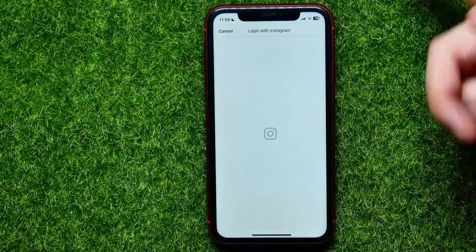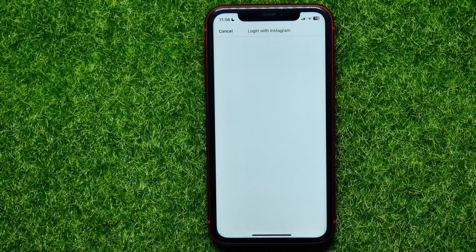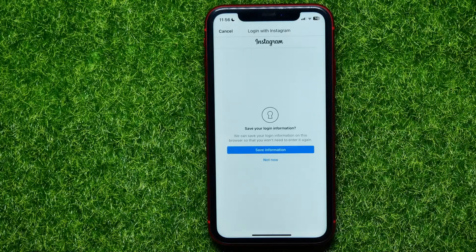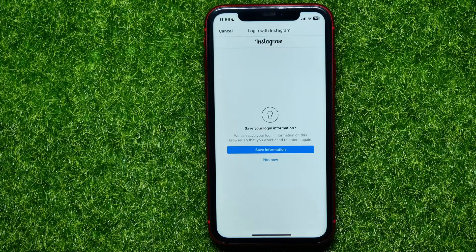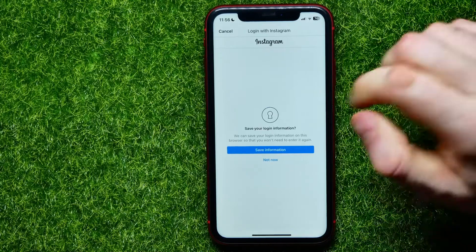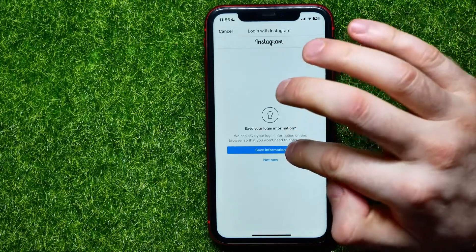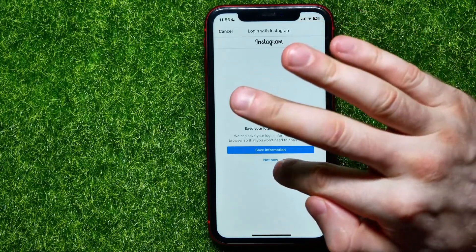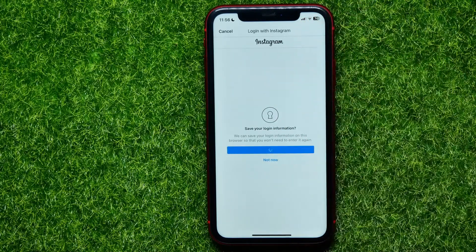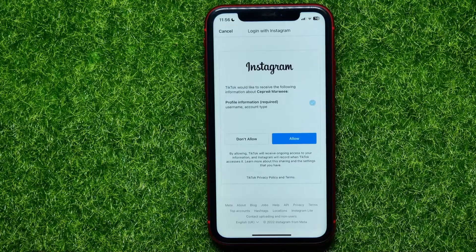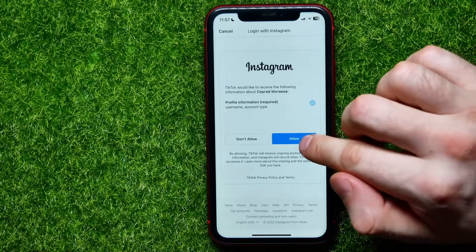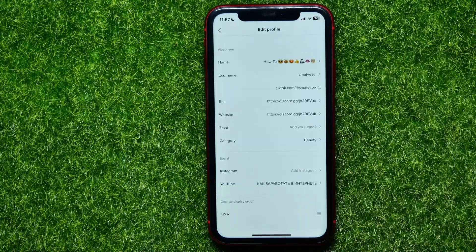Then I tap the login button to log into my Instagram account and attach that account to my TikTok profile. It then asks if I want to save my login information — I tap 'Save Information,' though you may tap 'Not Now.' Then tap 'Allow'.